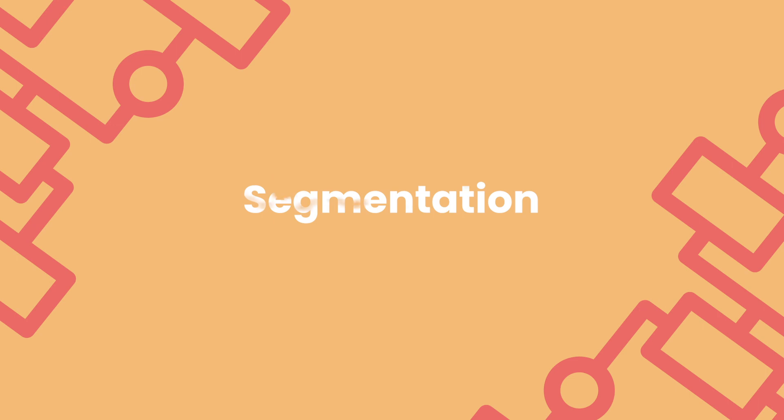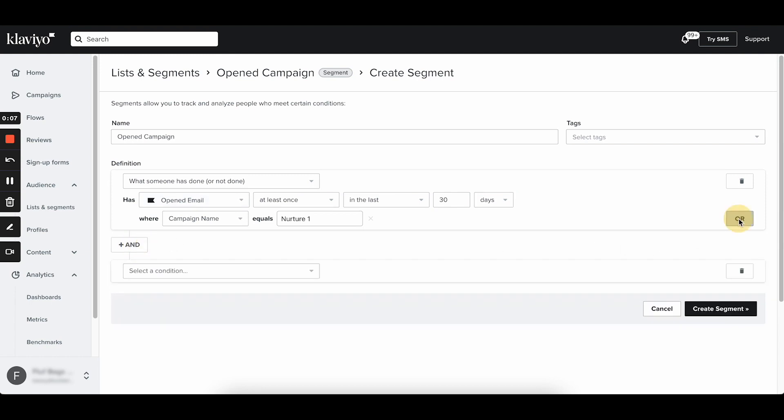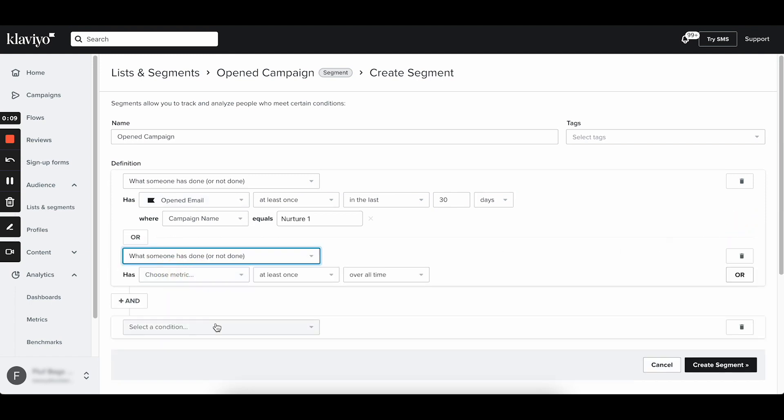OmniSend and Klaviyo both offer segmentation to better target the right subscribers at the right time with personalized messages. But Klaviyo is a segmentation powerhouse. With Klaviyo, you can easily create unlimited segments, use as many criteria as you feel necessary, and use as much data as you need. OmniSend segmentation is also solid, but if you want to drill down super deep, you'll hit some limitations.